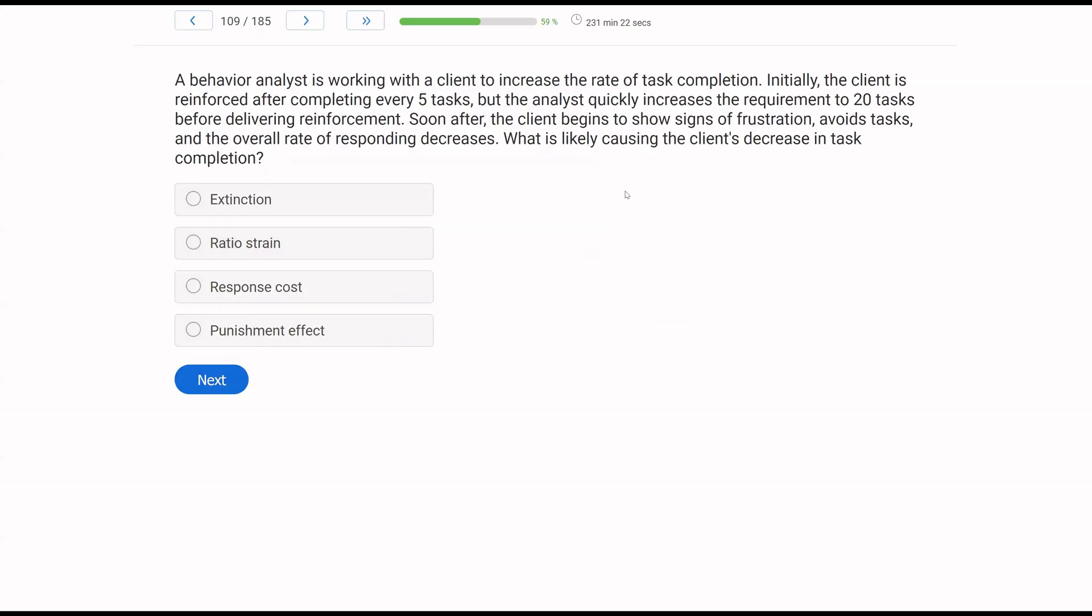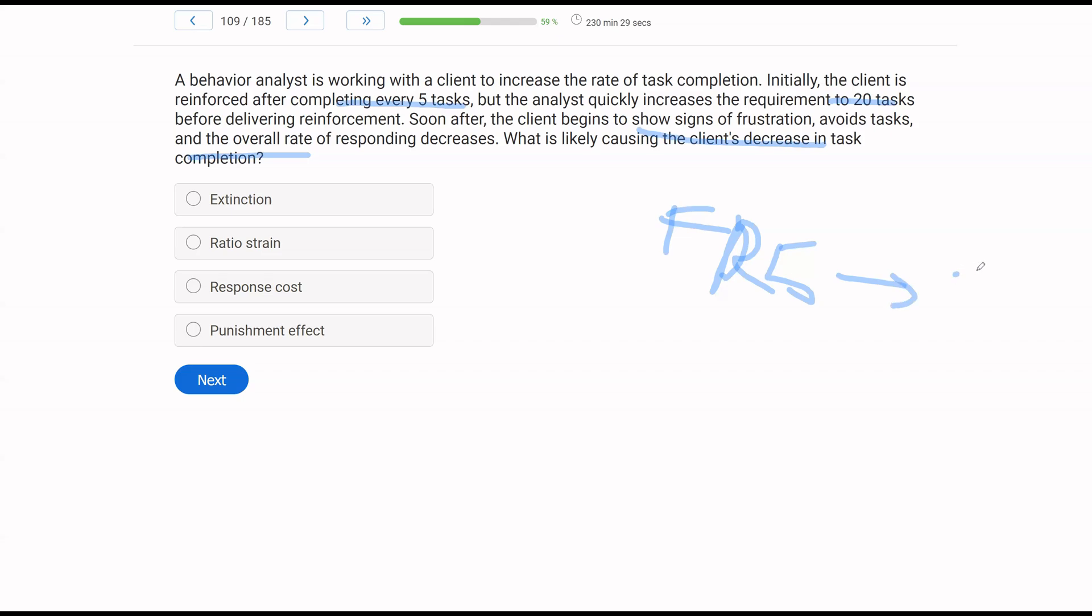A behavior analyst is working with a client to increase the rate of task completion. Initially, the client is reinforced after completing every five tasks, but the analyst quickly increases the requirement to 20 tasks before delivering reinforcement. Soon after, the client begins to show signs of frustration, avoid tasks, and the overall rate of responding decreases. What is likely causing the client's decrease in task completion? The question immediately is giving us the information that the client is no longer engaging in task completion, or at least has reduced their engagement. Why? What do we know about what occurred prior to the reduction? We know the client was being reinforced every five tasks. So some sort of FR5. Now, the analyst quickly goes to 20 tasks. So we move from FR5 to 20. That's a 15 response difference. That's a giant response effort difference.